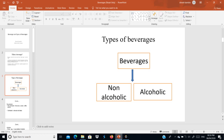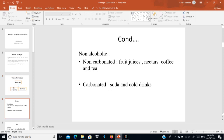Non-alcoholic beverages also have two types: carbonated and non-carbonated. Carbonated beverages contain carbon dioxide concentrations — for example, soda and cold drinks. Non-carbonated beverages do not have carbon concentrations — for example, fruit juice, coffee, and tea.